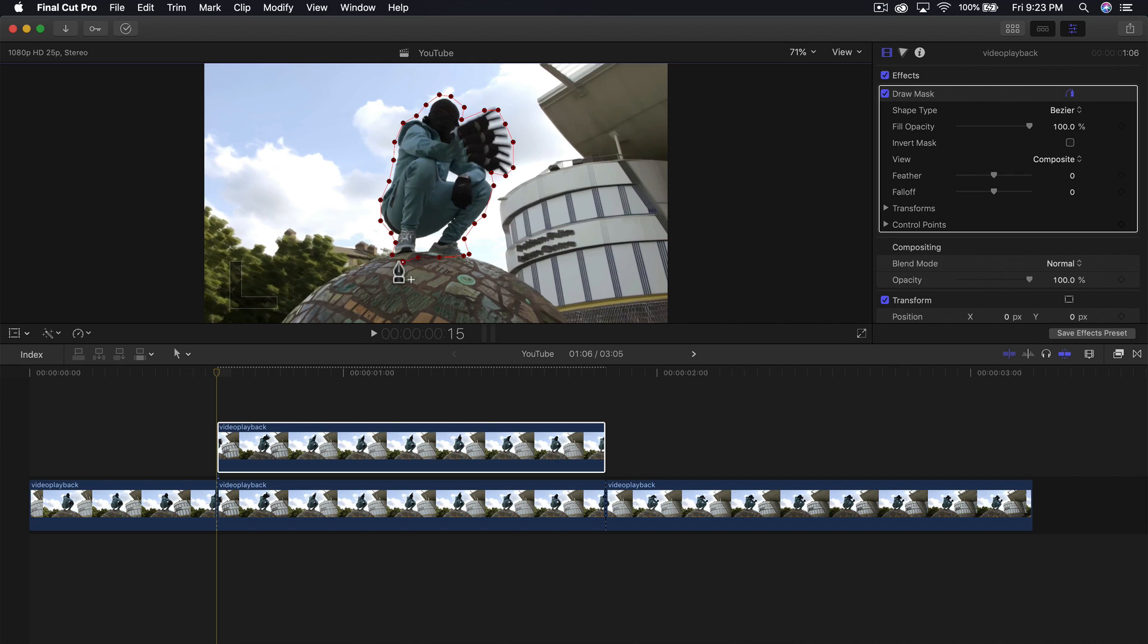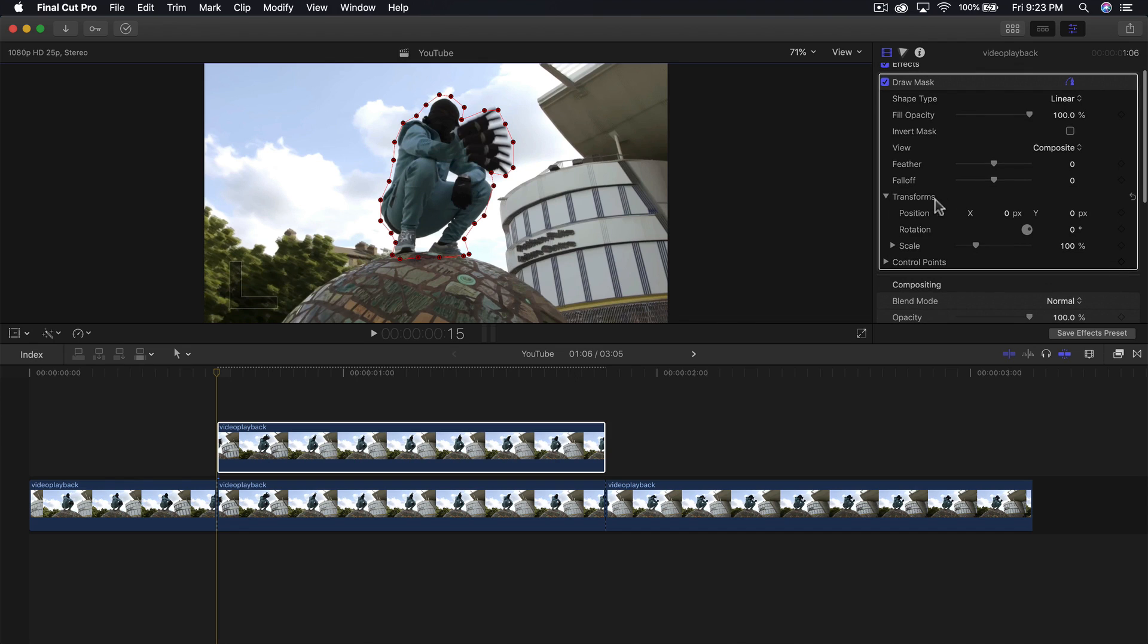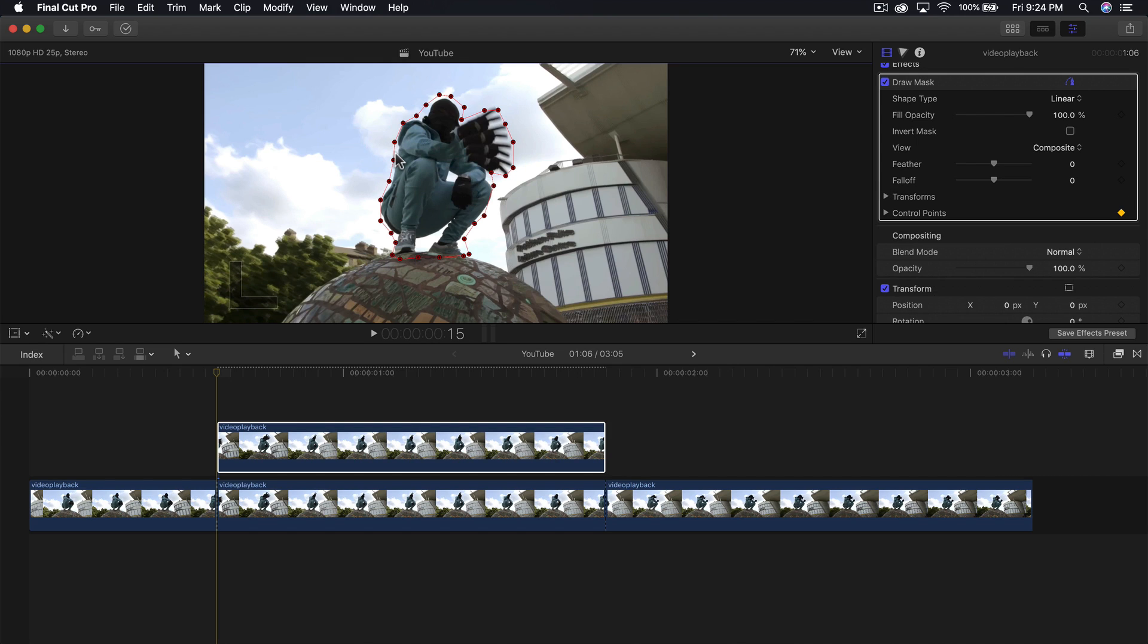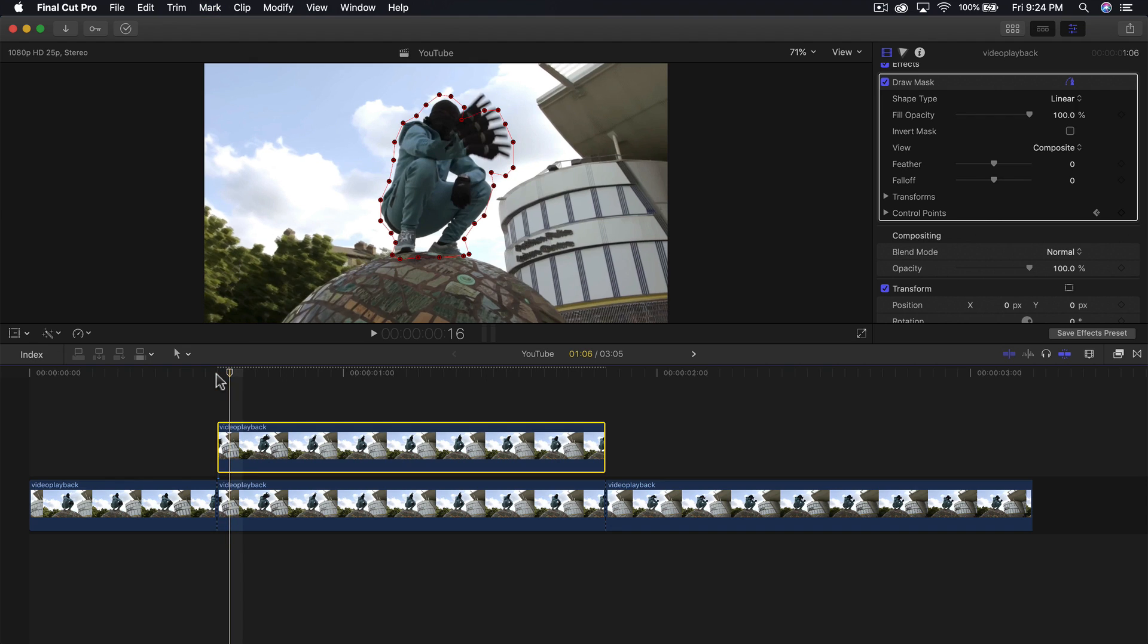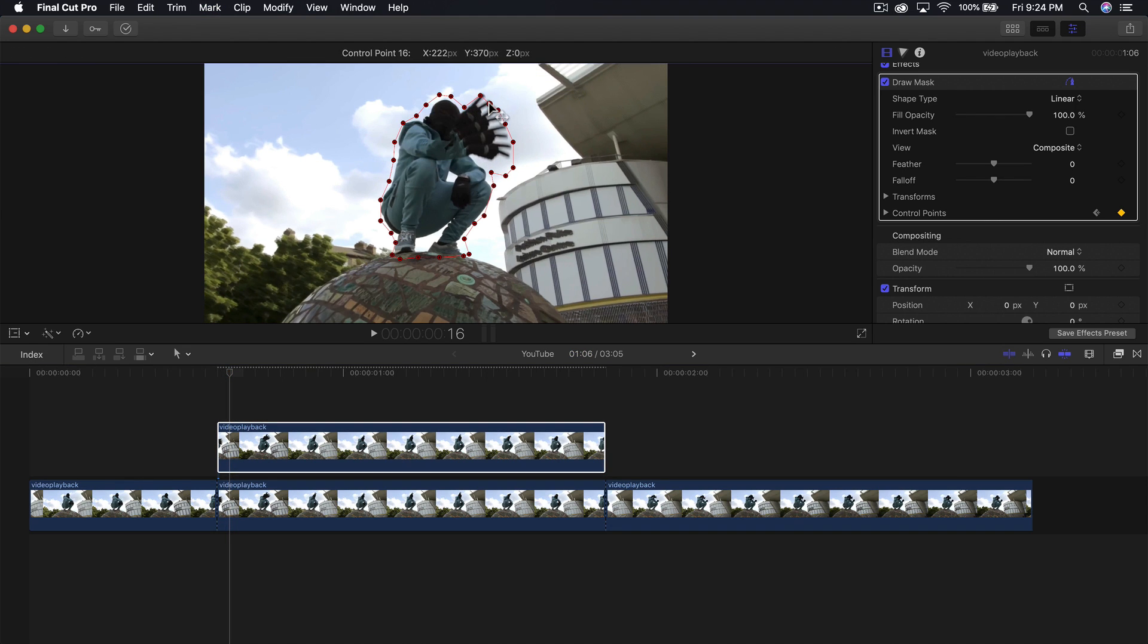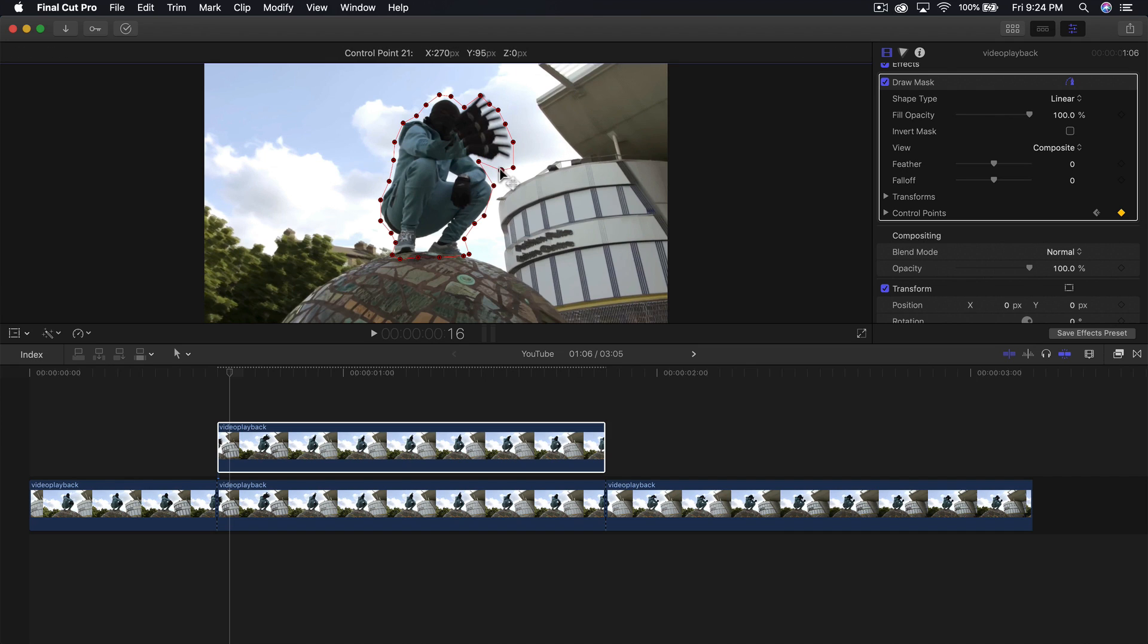Once you do that, go to the transforms, click on the arrow next to transform, and you'll see position X and Y. Click the plus icon to add a keyframe, then go to control points and add a keyframe there as well. We're tracking the subject now by pressing the right arrow key to follow its movement. If it's moving a lot you'll do more work, but if not it'll be easier. I'm going to speed this up so you don't get bored.